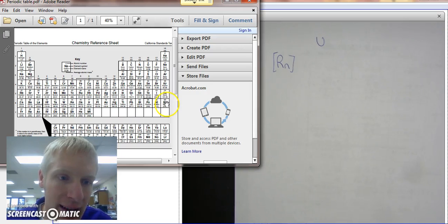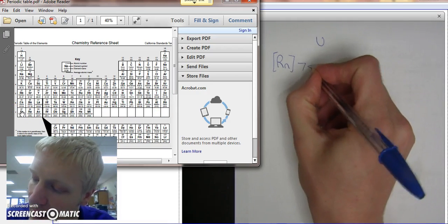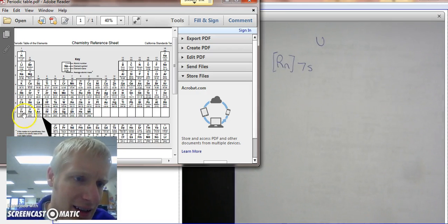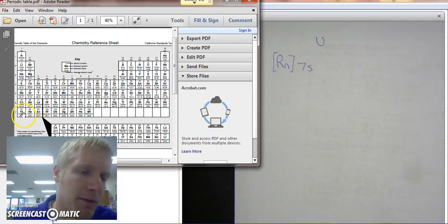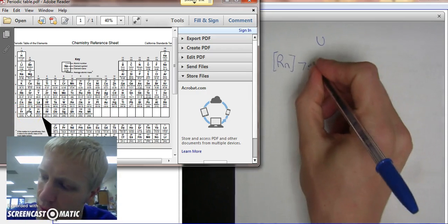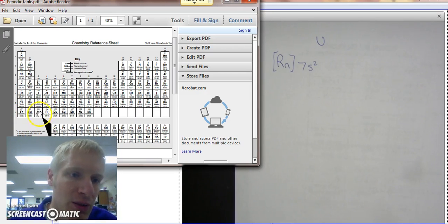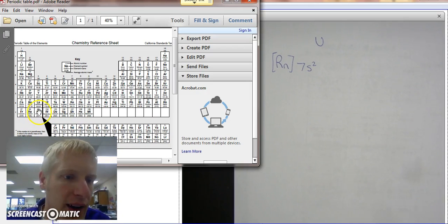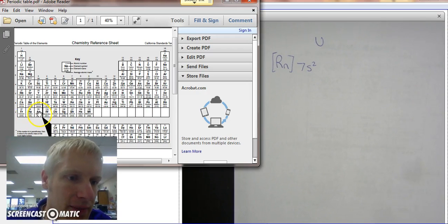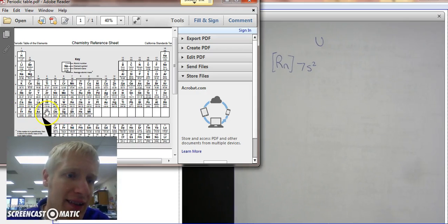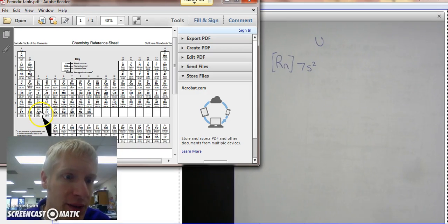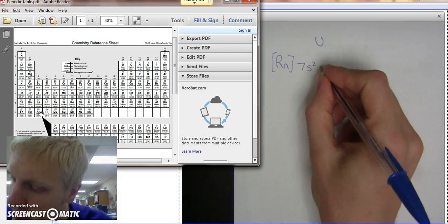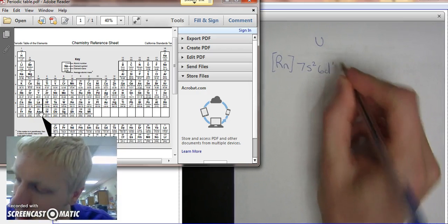After 86 is 87. That's in the 7th row, in the S section. Francium. And we have 7S1, 7S2. Then we move on to this next row. After 7S2, we're right here at actinium. This is in the D section, and D's are always one less than the row they're in. So instead of 7D, it's 6D1.